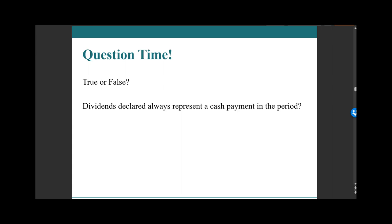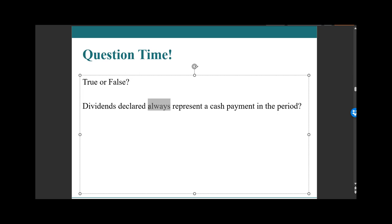Question: Dividends declared always represent a cash payment in the period — true or false? False! Only cash dividends declared and paid would represent a change of cash in the period. Even if they were cash dividends declared, they would have to be paid in order to represent a cash outflow for financing in the period. Also, a little hint for true/false questions — be very wary when things say 'always,' because there's typically an exception.